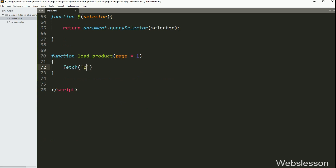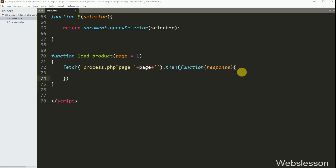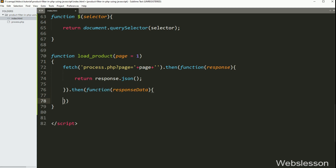Under this function, we have written the JavaScript fetch API, and under this we have written process.php with query string page equal to the page variable, so it will send a GET request to this PHP file. After this, we have written the .then method, and under this we have written a callback function with response as argument. Under this function, we have written return statement with response.json method. Then after, we have written another .then method with a callback function with responseData variable as argument. So this function will receive data from the server in JSON format.